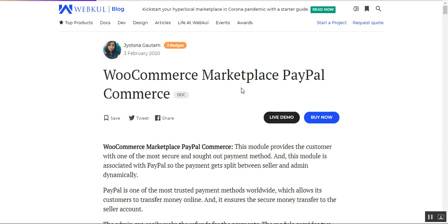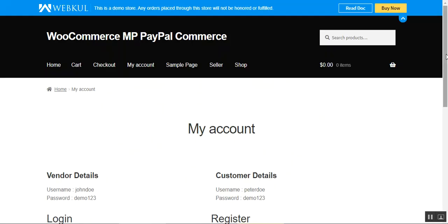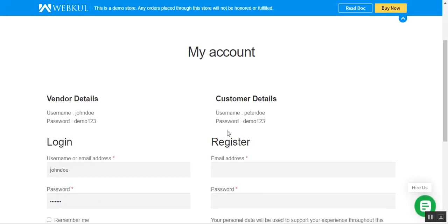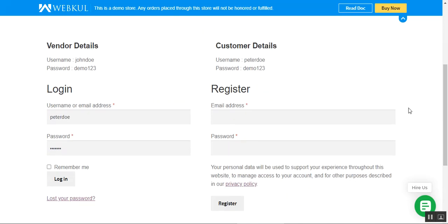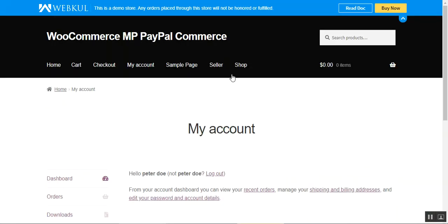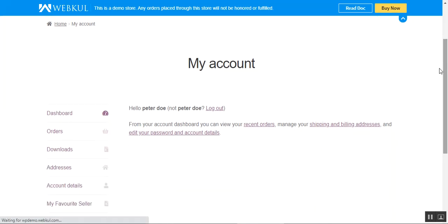Let's go to the web store front end and see how this PayPal multi-vendor marketplace payment plugin works for customers. Here I am at the WooCommerce marketplace web store. I'll first log into my customer account, then add a few products to my cart, and then proceed to checkout using the Marketplace PayPal Commerce payment method.